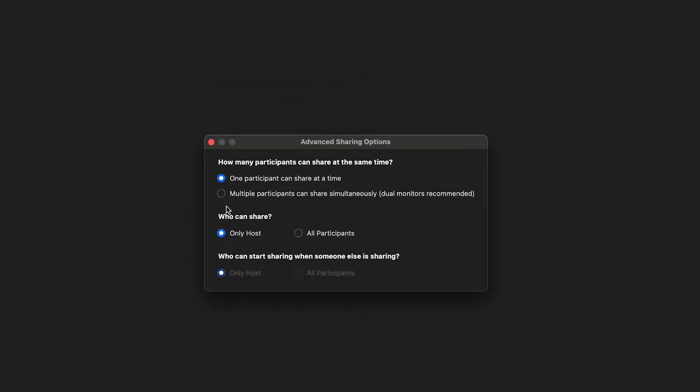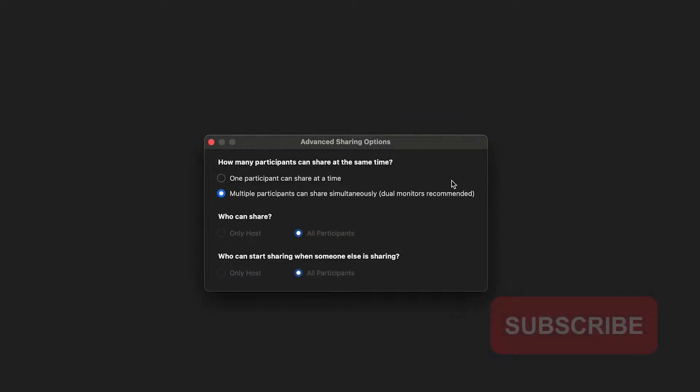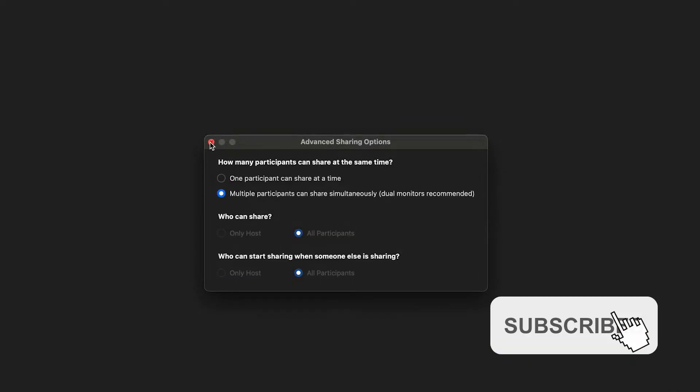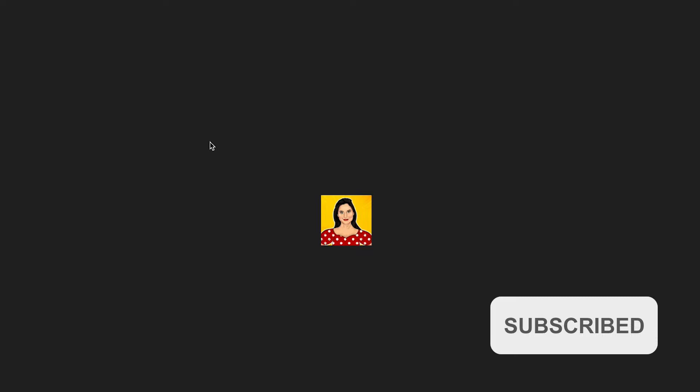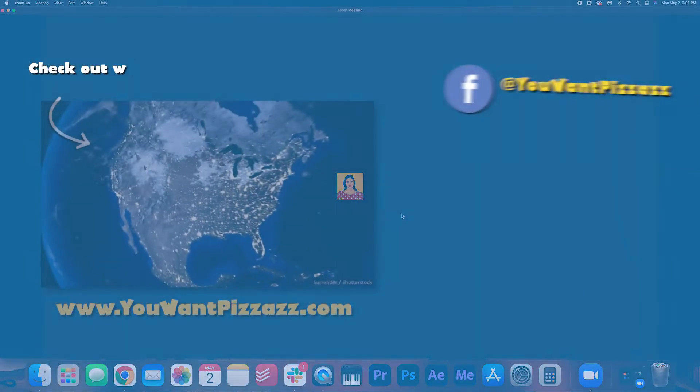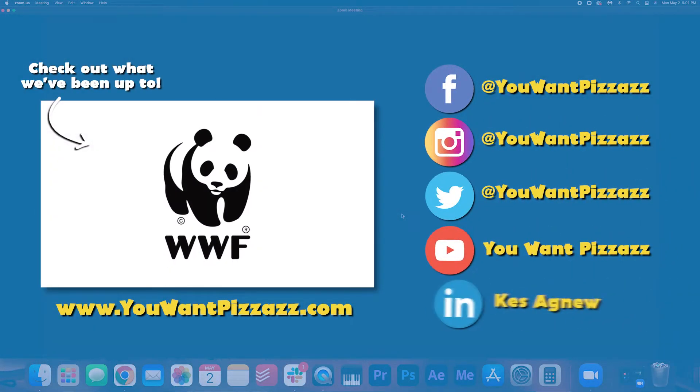You want to set it so that all participants can share. Just set all of them like that. Close it off and now your fellow participants should be able to share their screen.